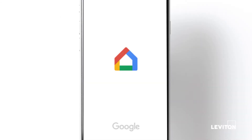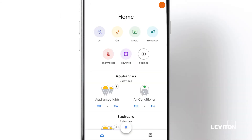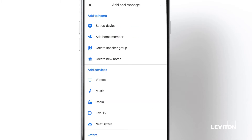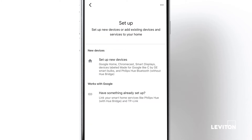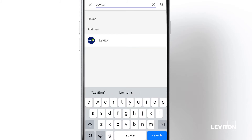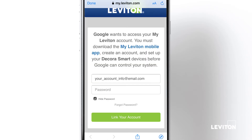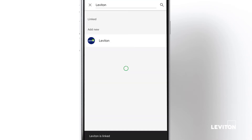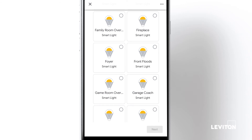To begin, open the Google Home app. Tap the plus button in the upper left corner to show the add and manage menu. Tap setup device in the add to home menu. Tap works with Google to link your smart home service. Tap the search icon in the upper right corner and type Leviton. Enter the account name and password for your MyLeviton account and press link your account. Your MyLeviton account is now linked to your Google account and your MyLeviton devices are being transferred to the Google Home app.